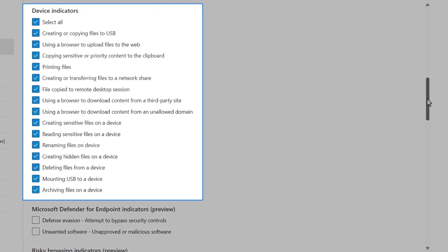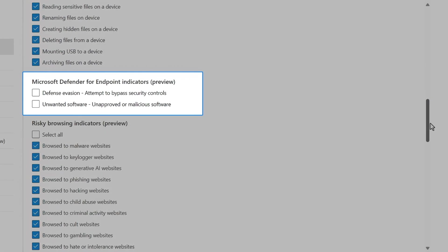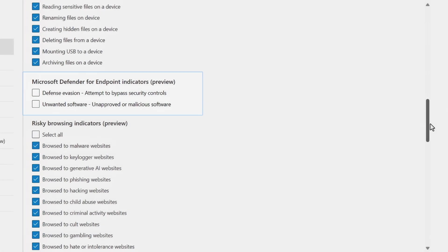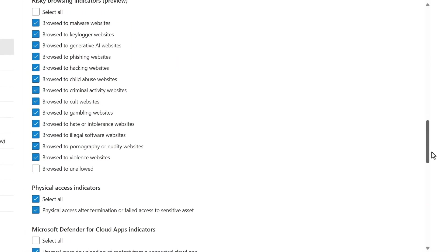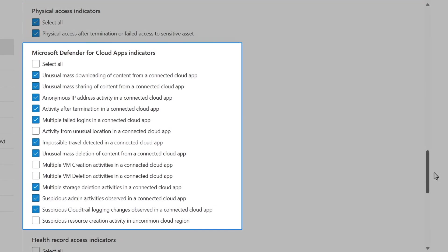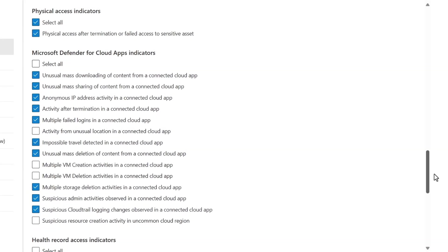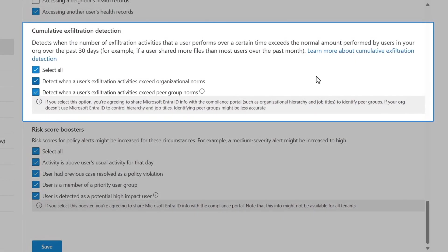Device indicators, like moving files to USB storage or uploading to an unsanctioned website. Defender for endpoint indicators, risky browsing activity, physical access, or cloud app access. You can also enable machine learning-derived cumulative risk detections, like bulk file exfiltration over time, based on organization and peer group norms.